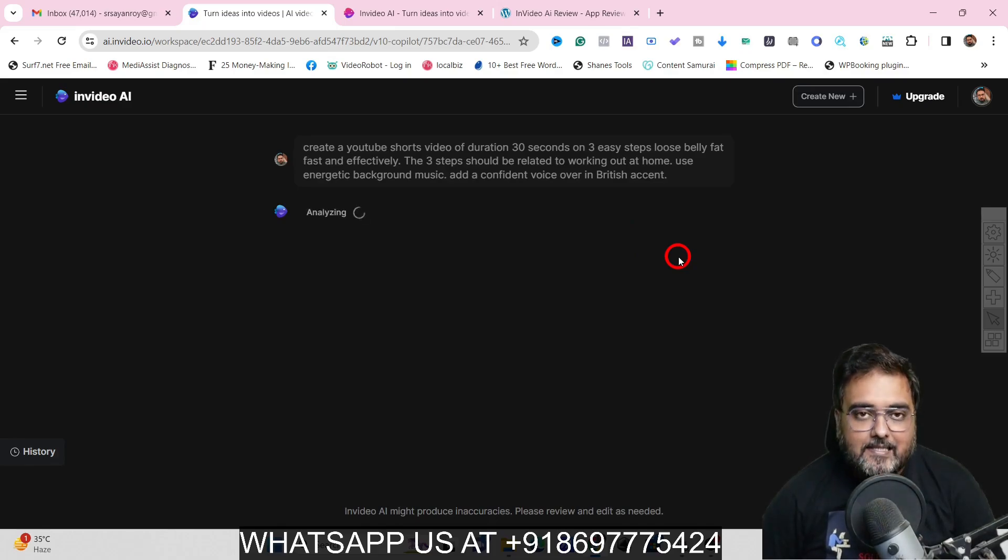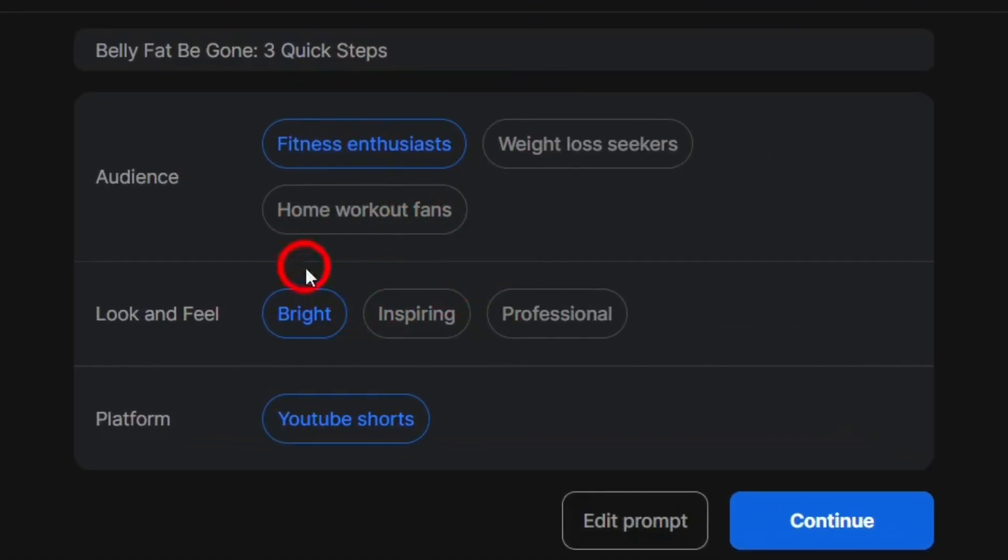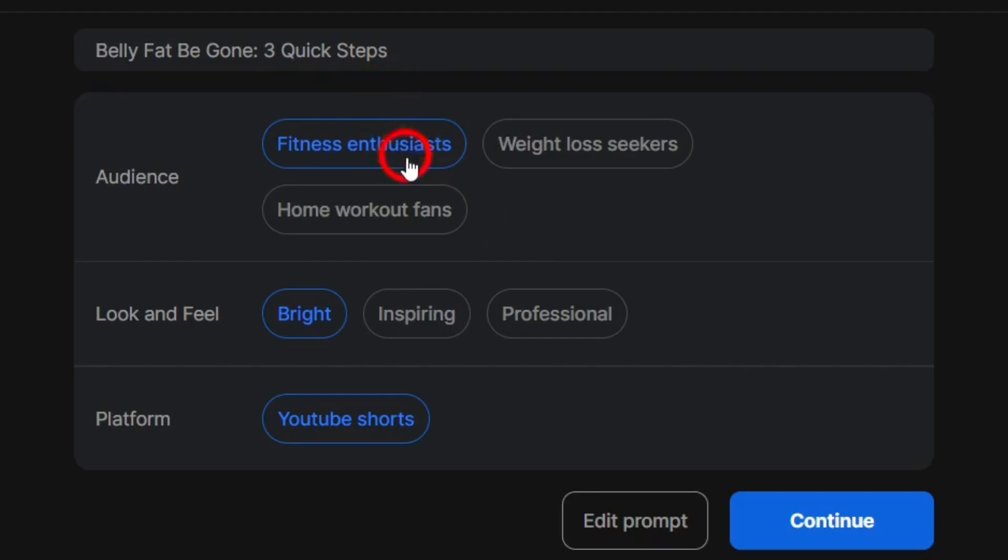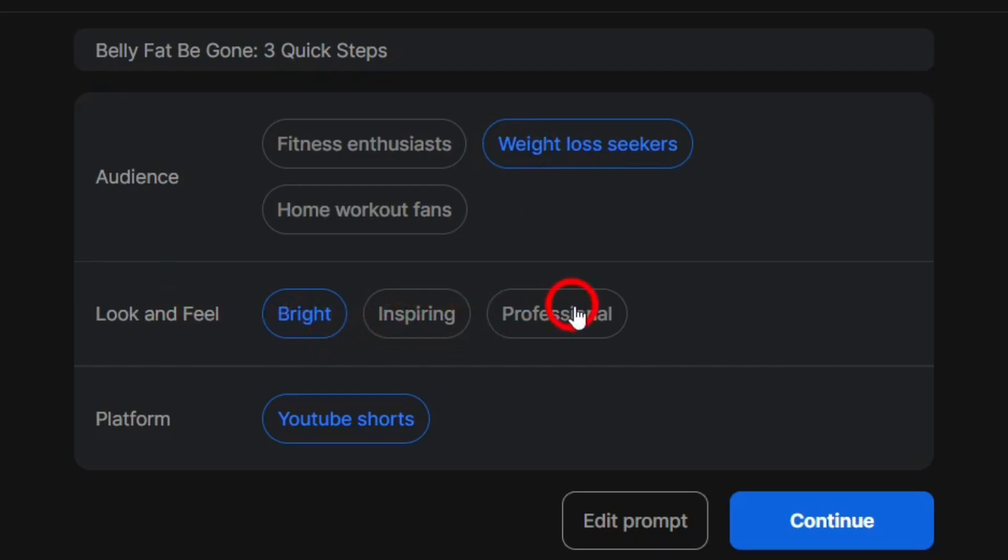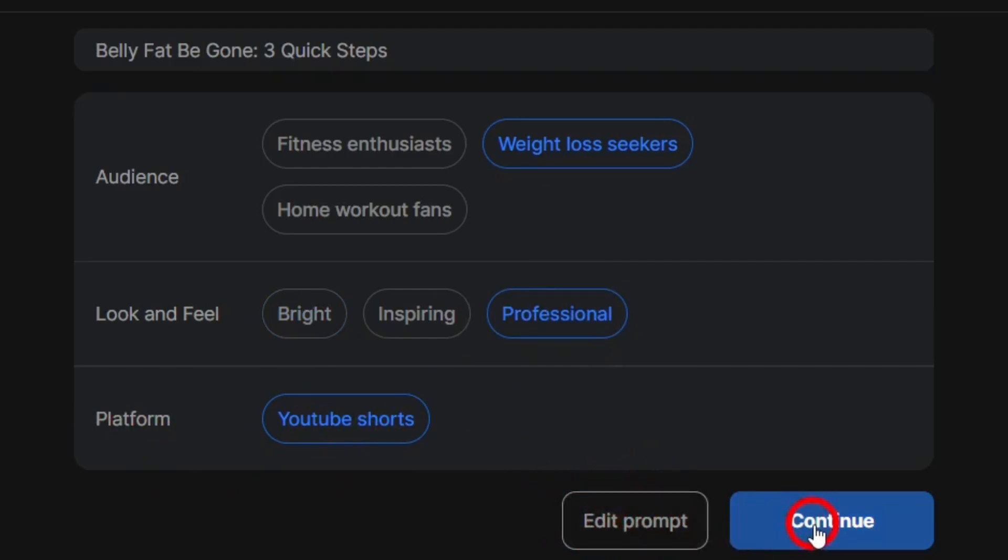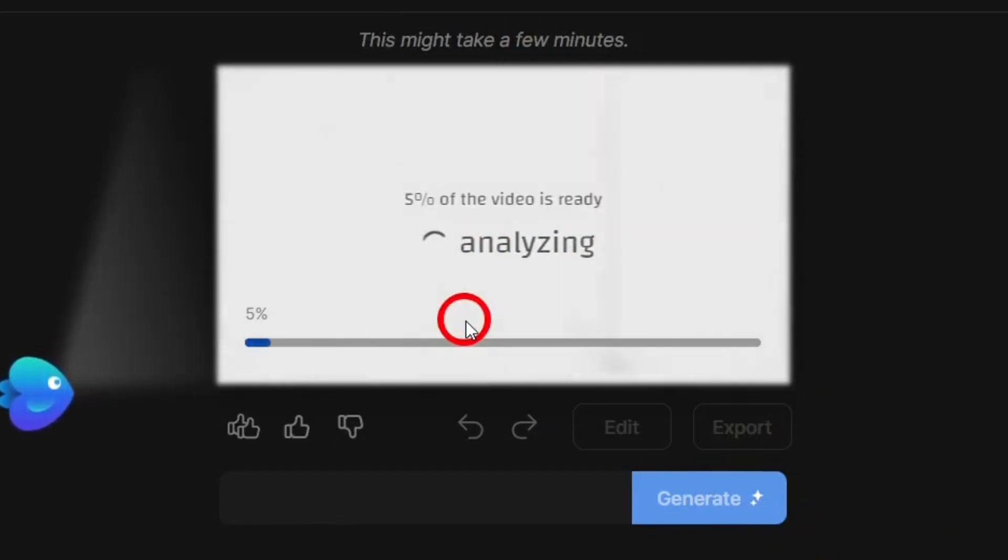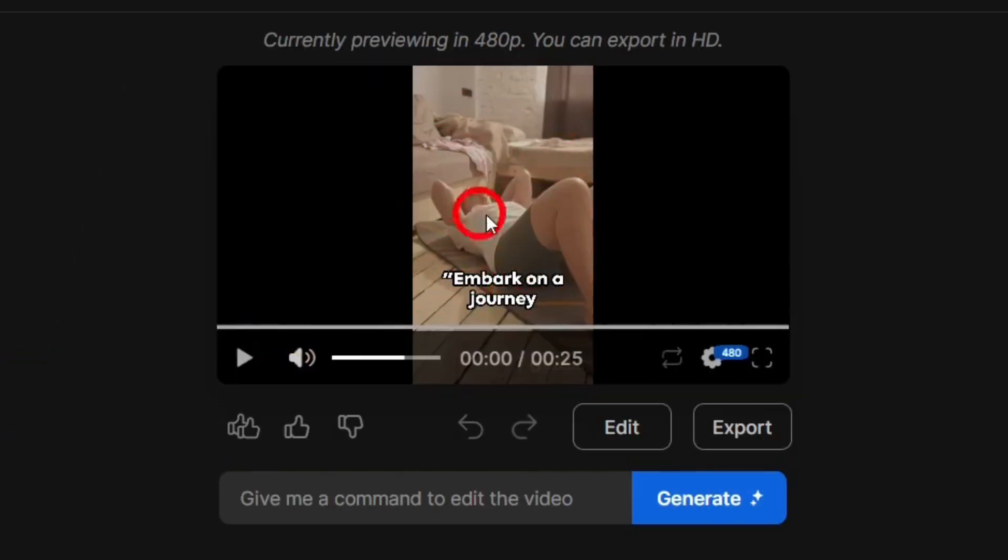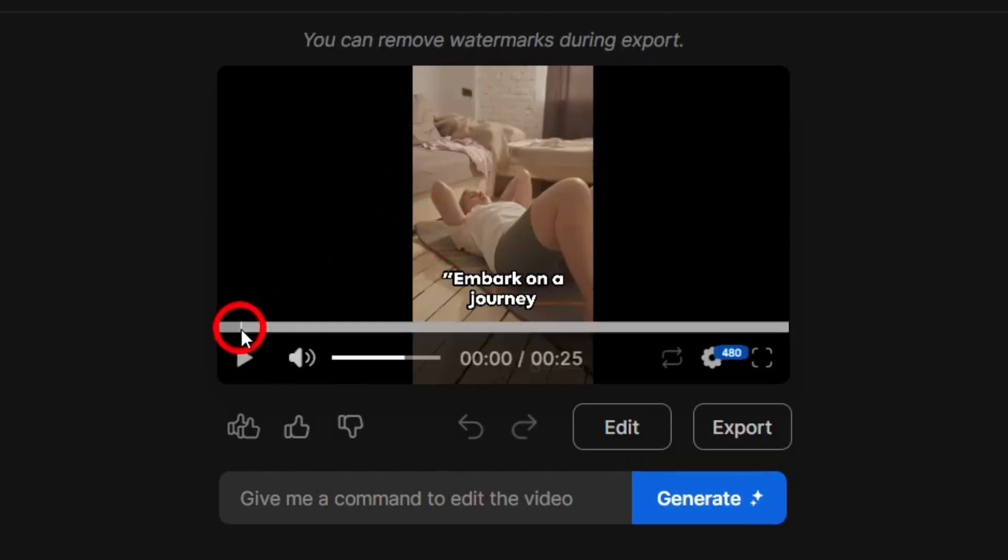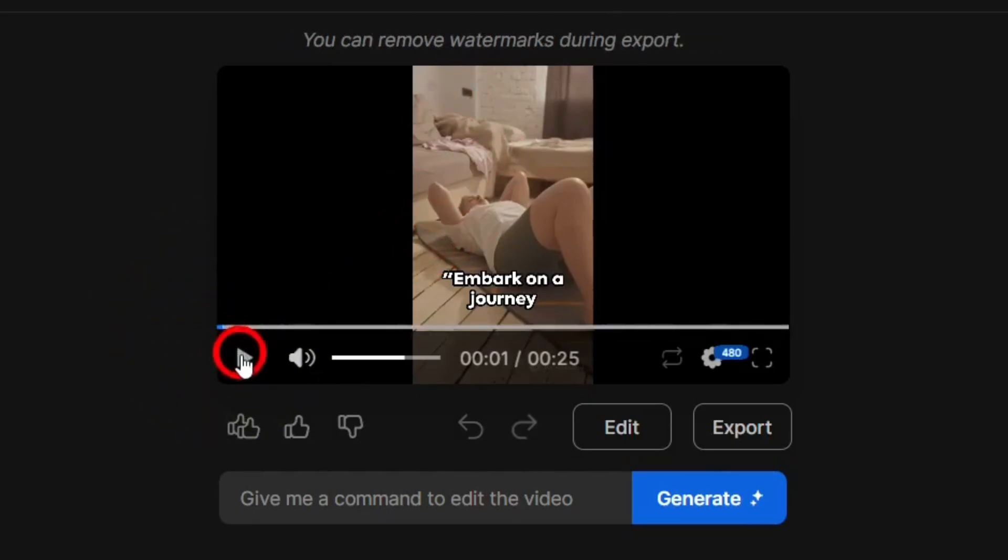So it's analyzing the stuff. So it goes ahead and asks me a few questions. Like what audience am I targeting? Like fitness enthusiasts, weight loss seekers, home workout fans. So you can understand the level of analysis that it has done. It is perfectly figured out the three kinds of audience that I might be targeting. So it exactly wants to know whom am I exactly targeting? So let it be fitness enthusiasts or maybe weight loss seekers because my video is more on weight loss. So there might be someone who has the perfect weight, but he or she is not fit. But in my case, I definitely want someone who is looking to lose weight. Then the look and feel, it could be bright, inspiring or professional, let it be professional. And again, the platform is YouTube shot. Now, if you want to edit the prompts in this step also, you can do that as well, but I'm quite happy with it. So let's click on continue. And as you can see, the video creation is under process.